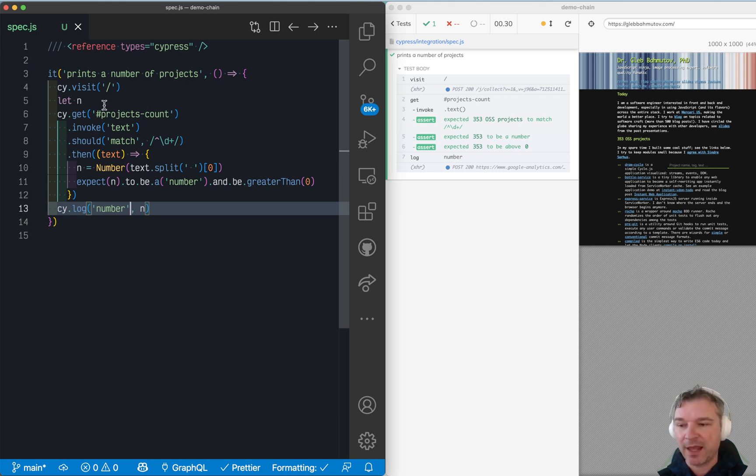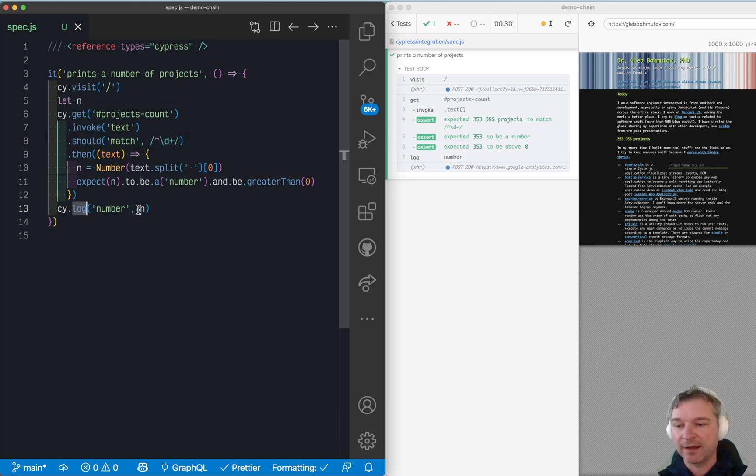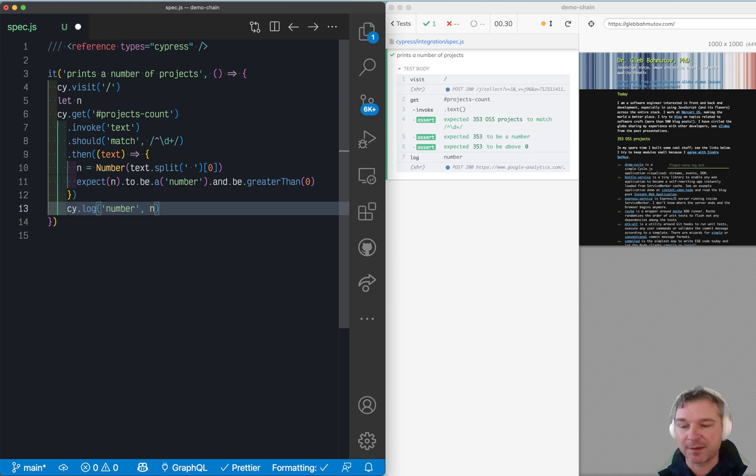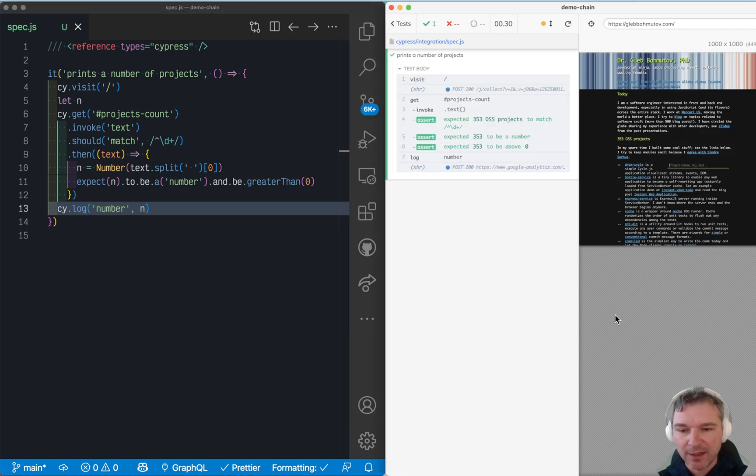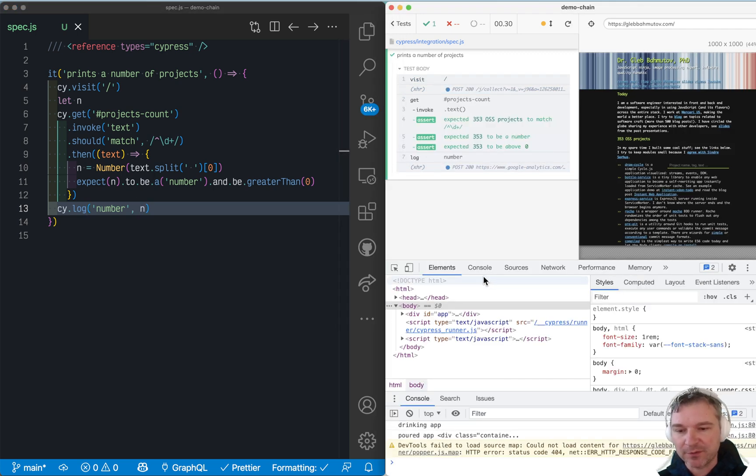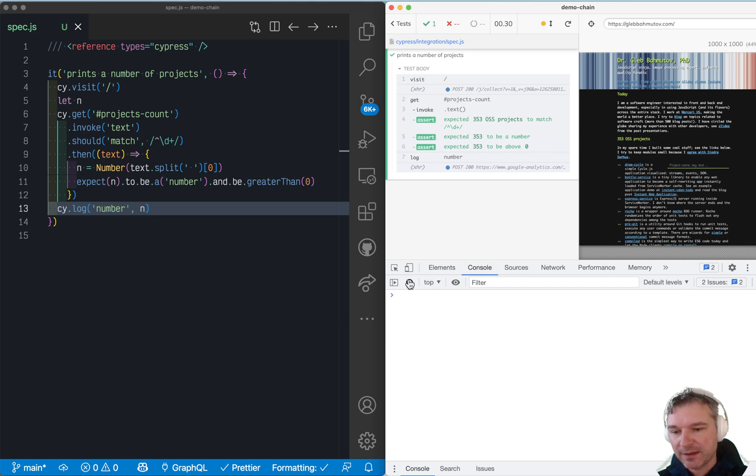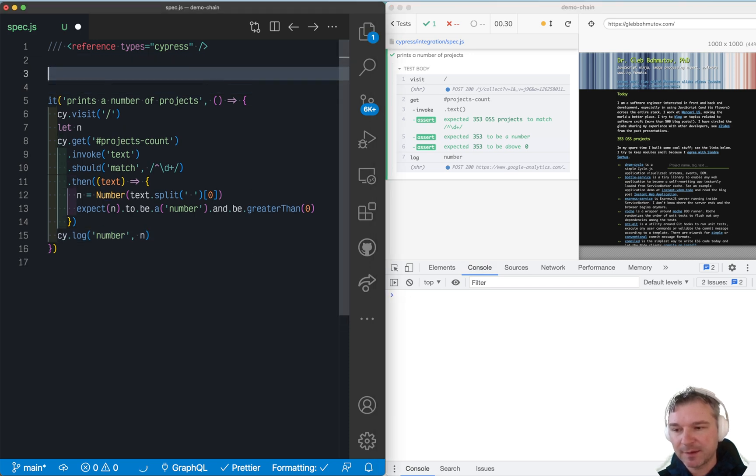Instead of saying every command will be enqueued one by one and then they start executing, and if you have a .then callback, then those commands will be inserted into the chain of commands, it's better to show how this works. And we can do it because if we open the console, we can add event listeners.